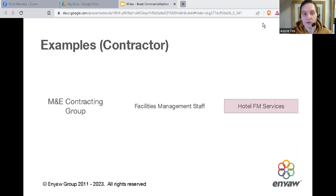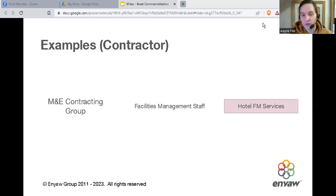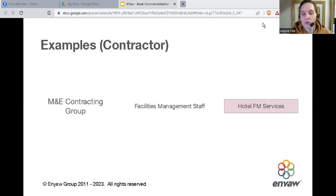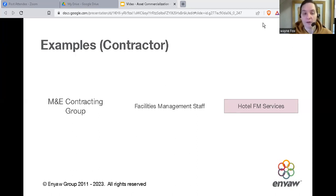The next example was our own contracting business. We already worked with various hotel groups, but we agreed with one of them to transfer their facilities management staff over to our business. This gave us a stronger foundation to provide a full facilities management service to our clients. If we'd done that by recruiting staff the traditional way and then tried to sell those services, it would have taken a lot longer to recover that initial investment. For the hotel group, it was more about removing that overhead from the business.